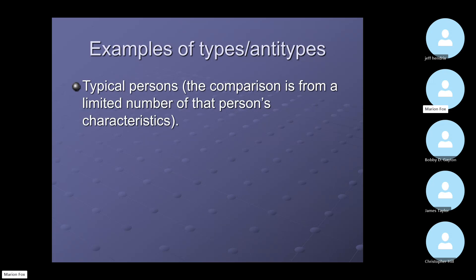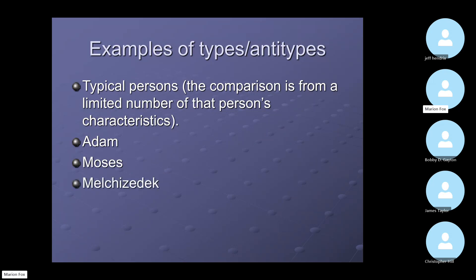There are several examples of types and antitypes. We can have typical persons, though the comparison is from a limited number of that person's characteristics — keep that in mind. Adam is a type of Christ. Moses would be a type of Christ as a mediator. Melchizedek as a high priest. David as a king and as a prophet. Melchizedek as priest and king. Moses as mediator, prophet, and lawgiver. Adam as the beginning. We can look at the characteristics of their lives and get some information.